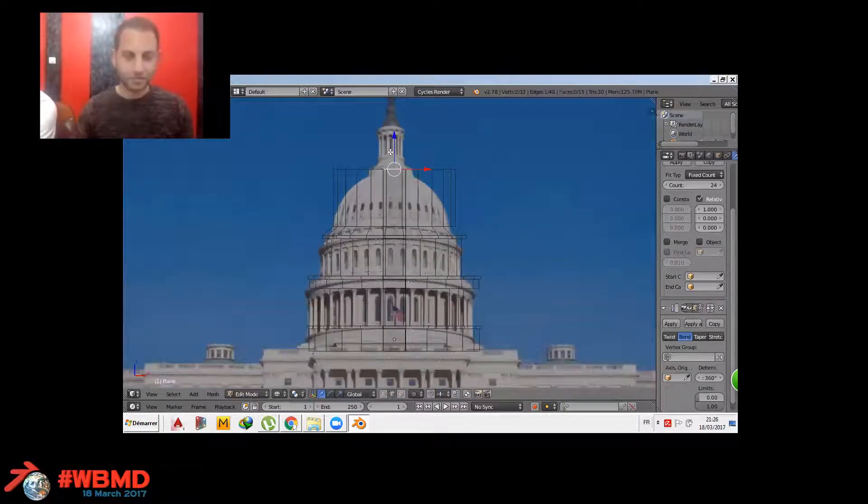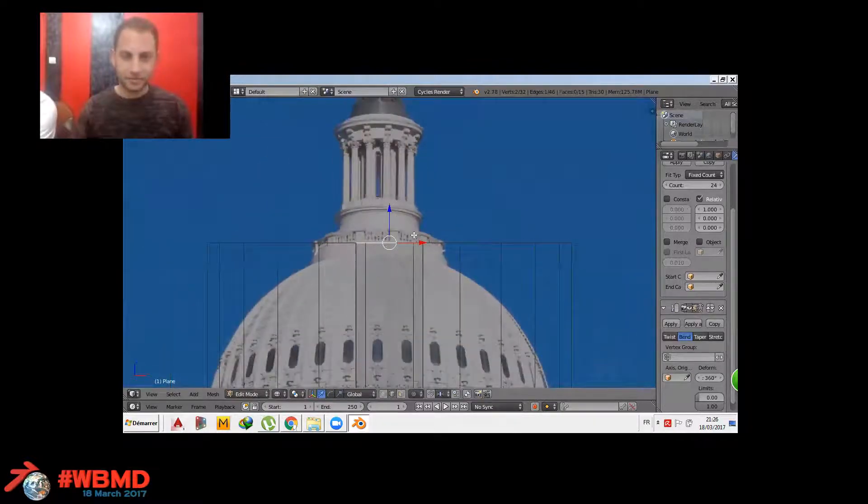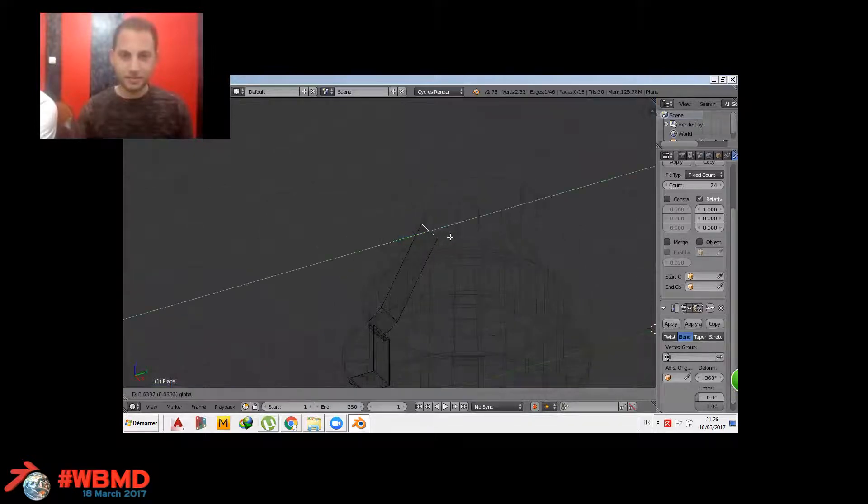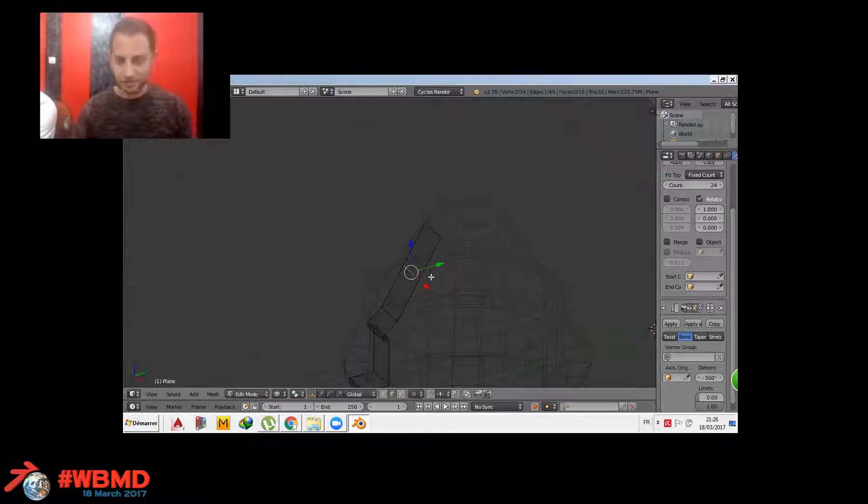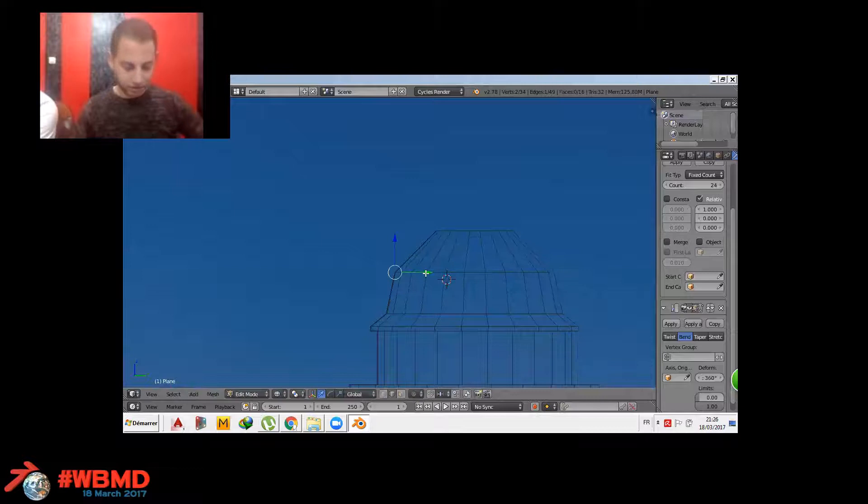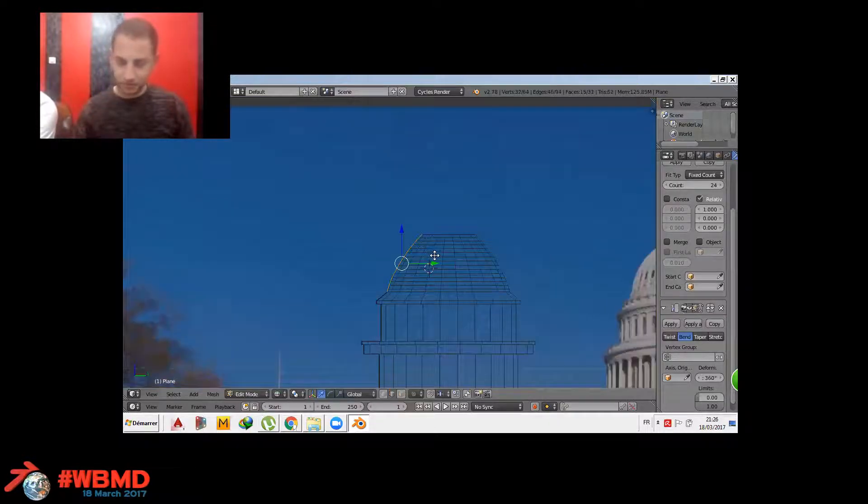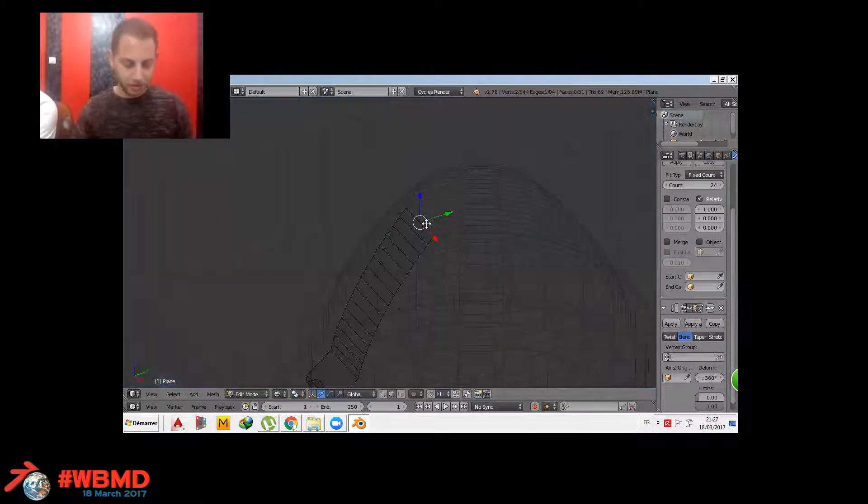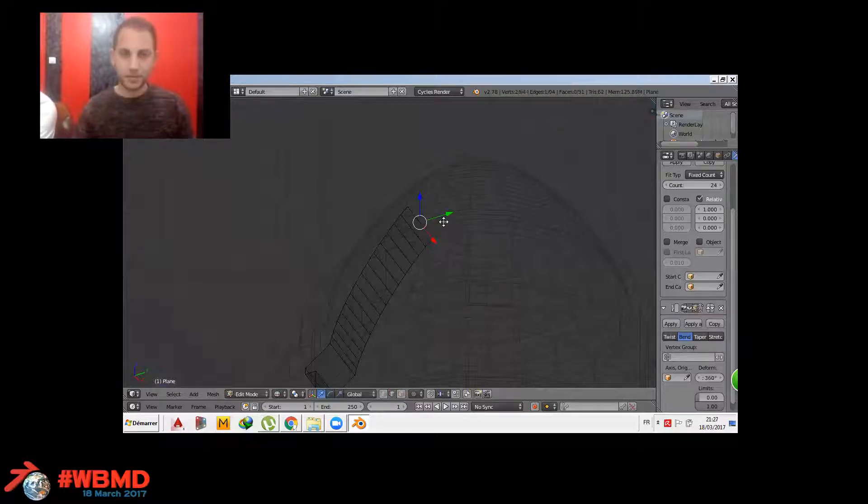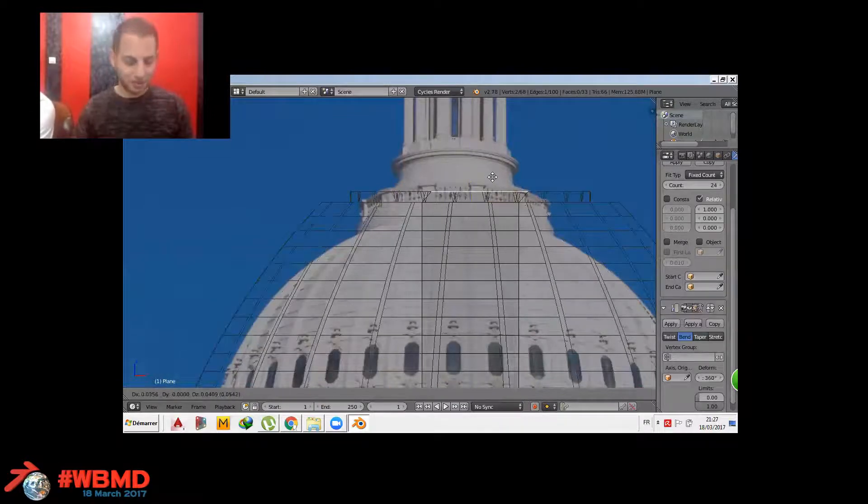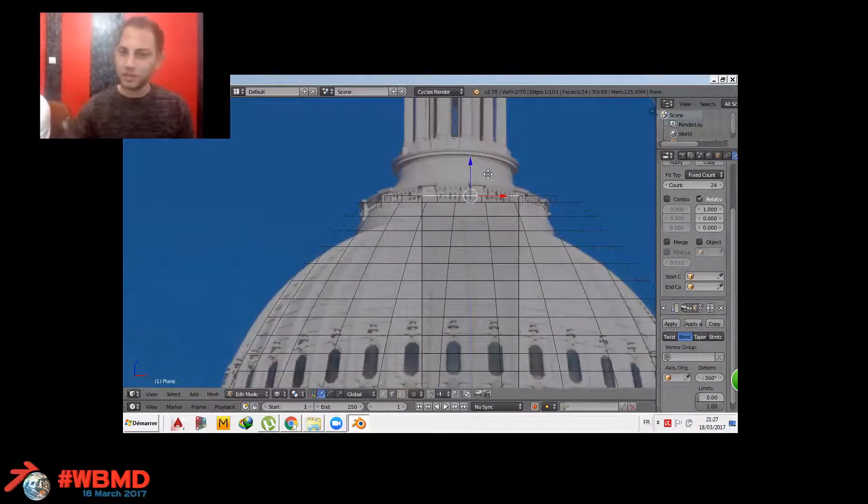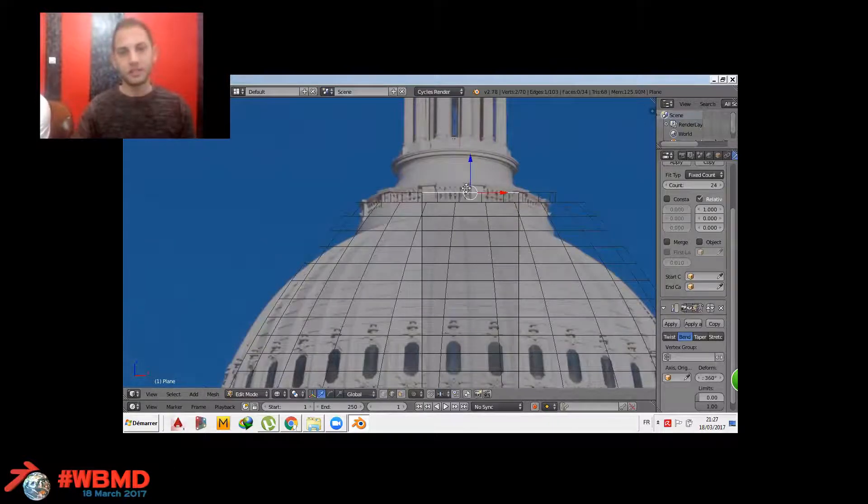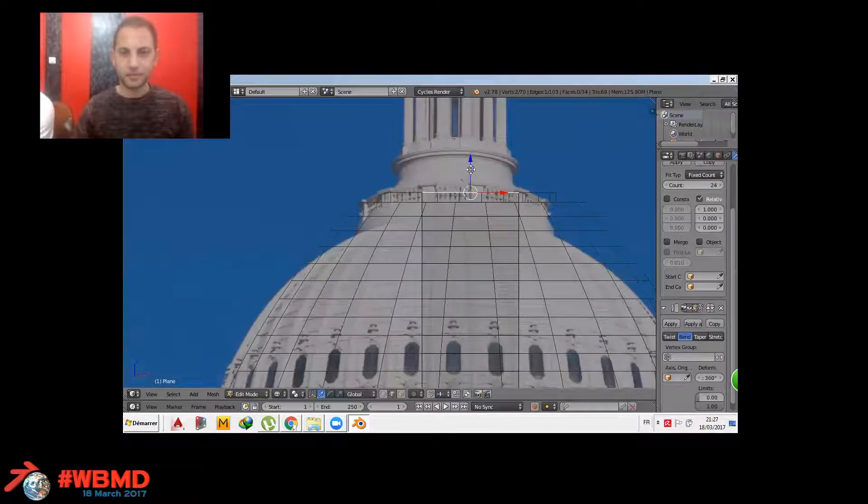Now the hardest part is making the dome a curved one in a smooth shape. So it's basically adding loop cuts, a bevel by clicking control B, then increasing the cuts by the mouse wheel to make it a curve one. And then it's simple clicks to make the dome bigger.